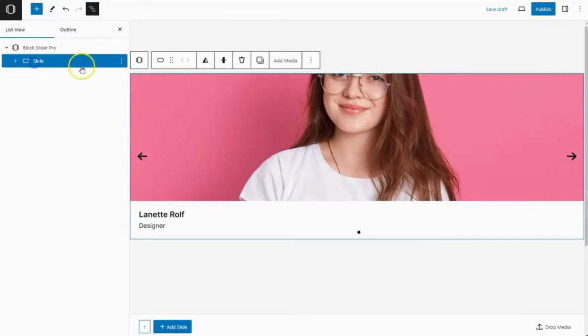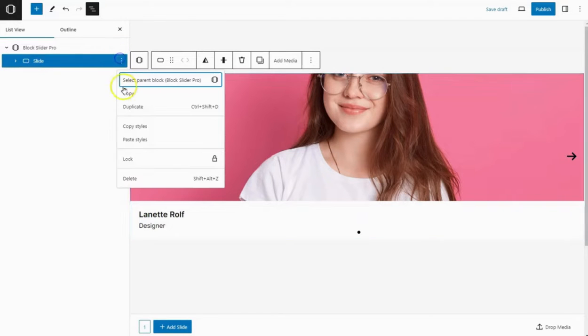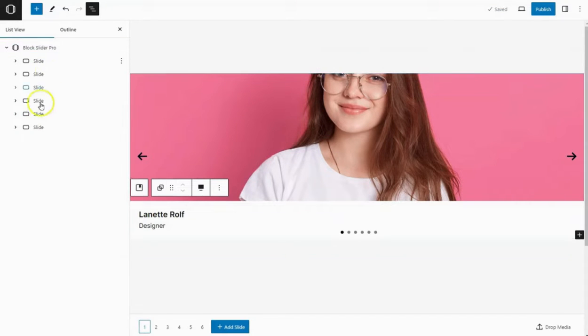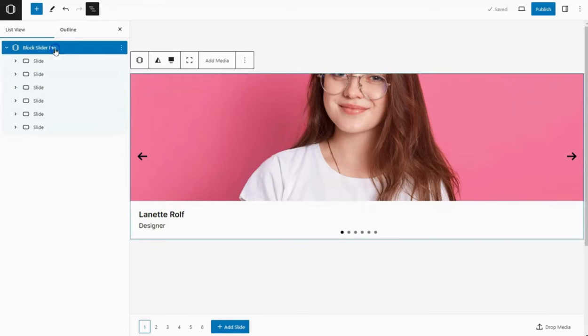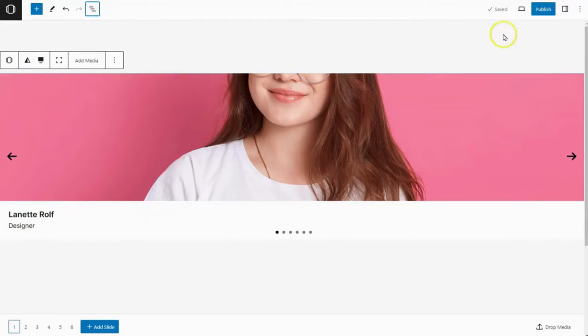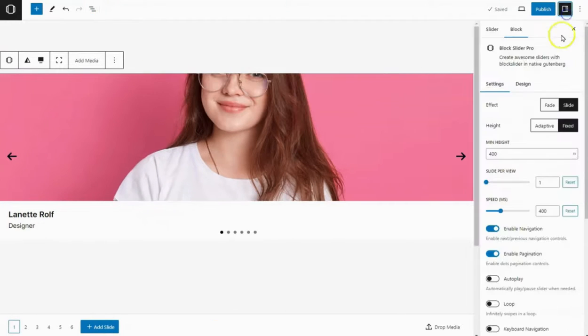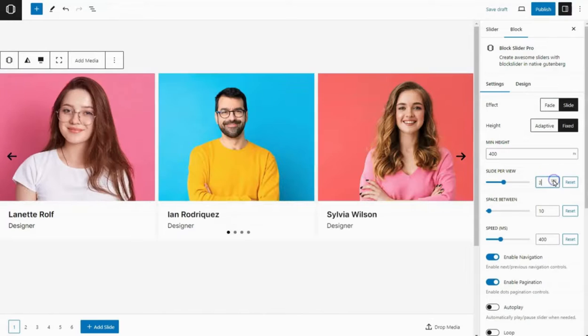Once you're satisfied with the design, duplicate the slide and change the image and content for each slide. Then, select the main slider block, go to settings, and adjust parameters like slides per view and space between them.